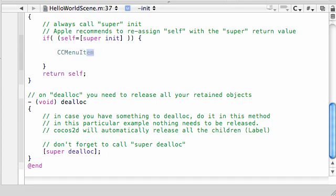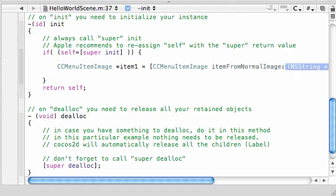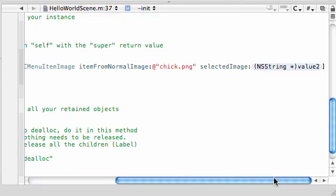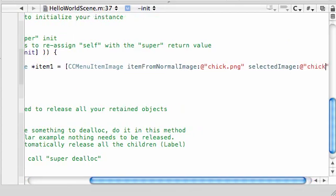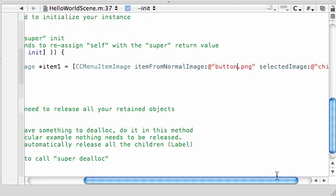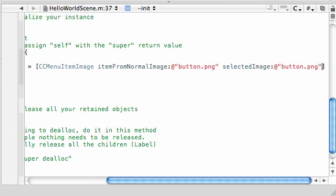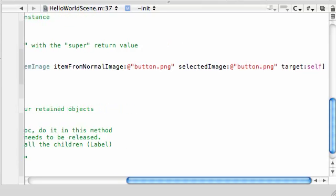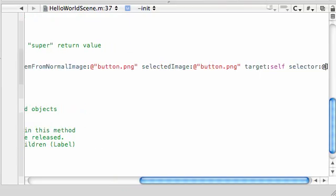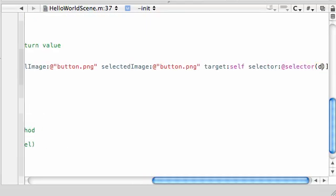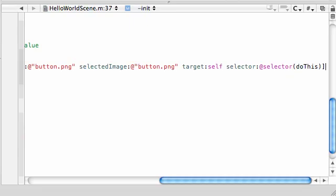In our if statement, let's create the menu. So: CCMenuItem, and we'll name it item1. This is pretty much going to be a clone of the last tutorial. CCMenuItemImage, itemFromNormalImage, and use button.png. The selected image is also button.png. The two more parameters we need are target — which is self, since the method is in this class — and selector at selector, and just name this doThis. It won't take any parameters this time.